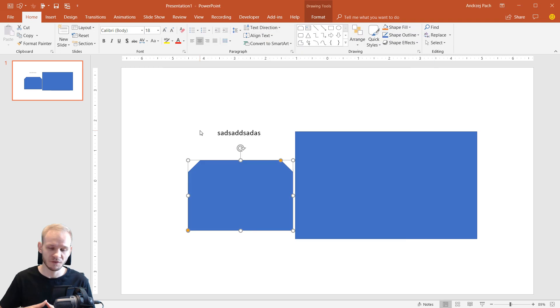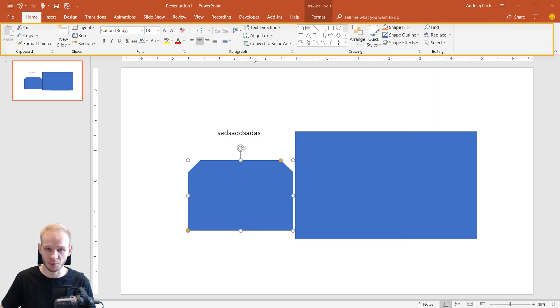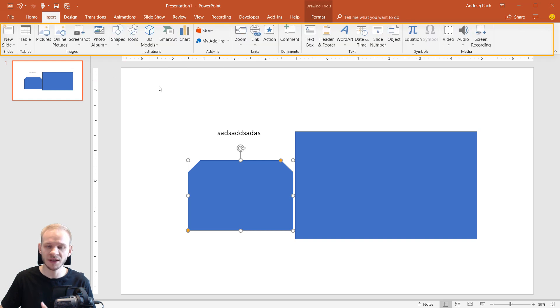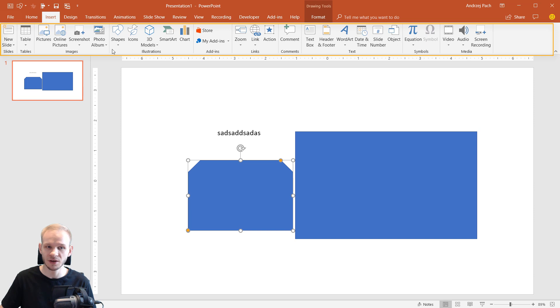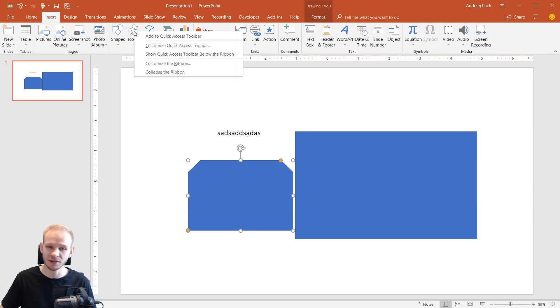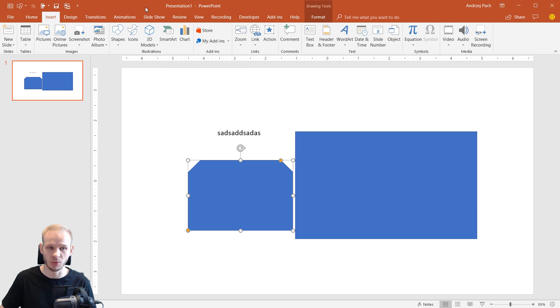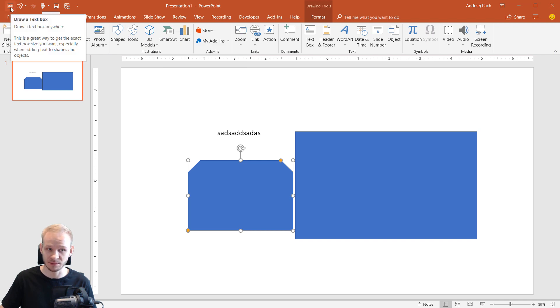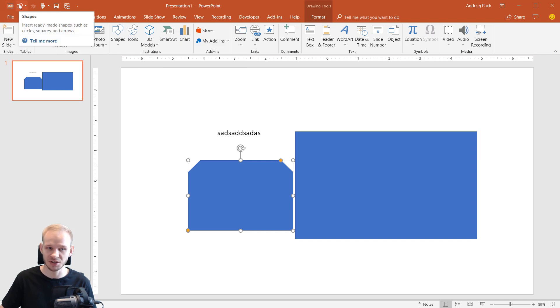But the far more handy way to do this is just to navigate here in the PowerPoint ribbon. Once you find something that interests you and you would like to have it in the QAT, you just right click and you select Add to Quick Access Toolbar. This is how I added my Insert Text Box and Insert Shapes.